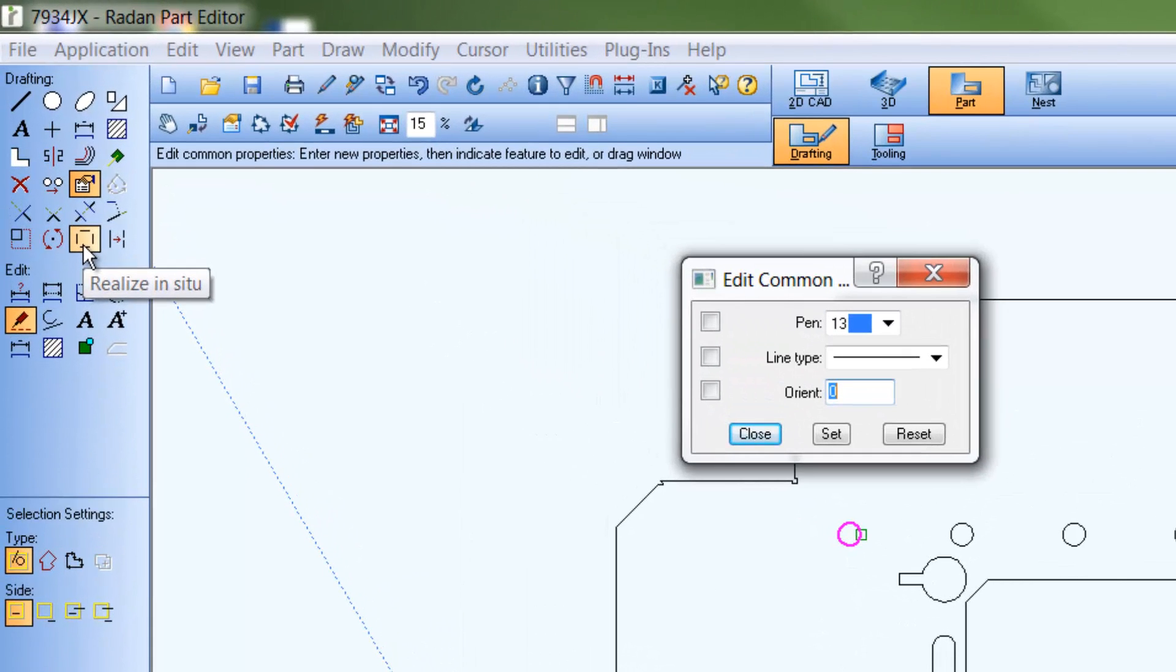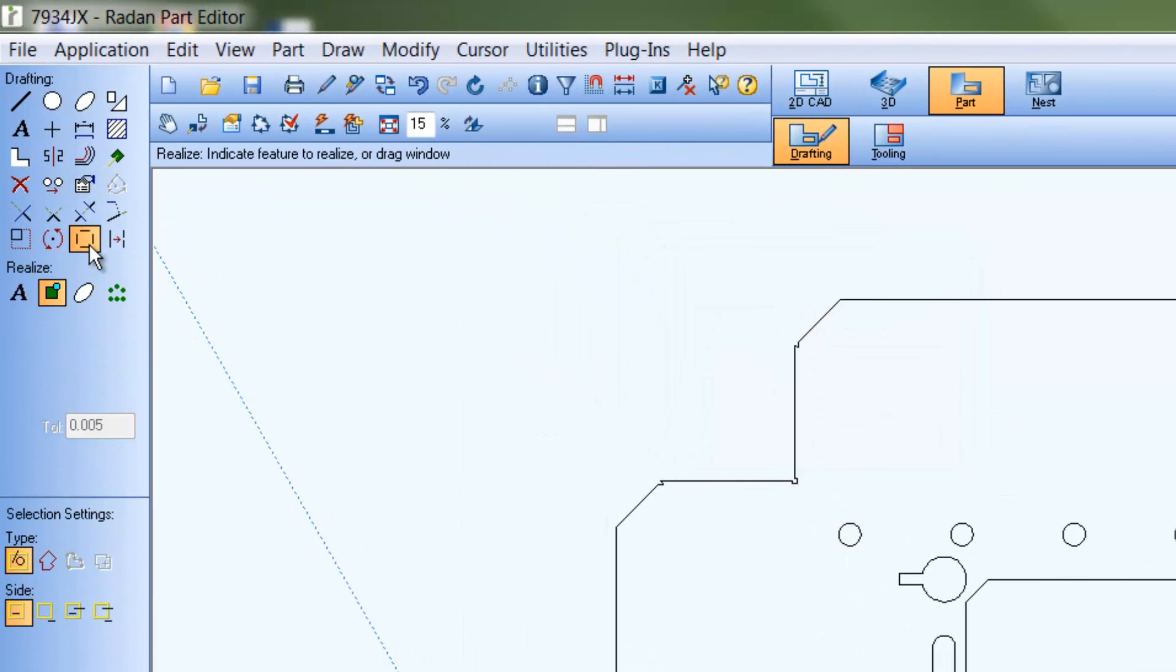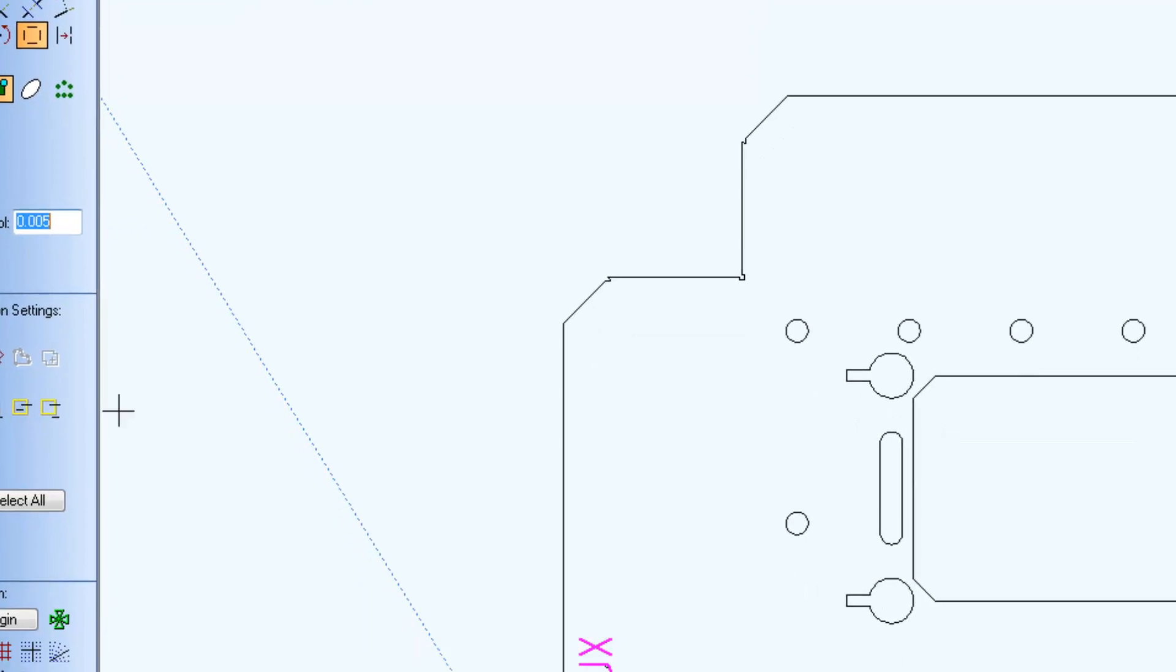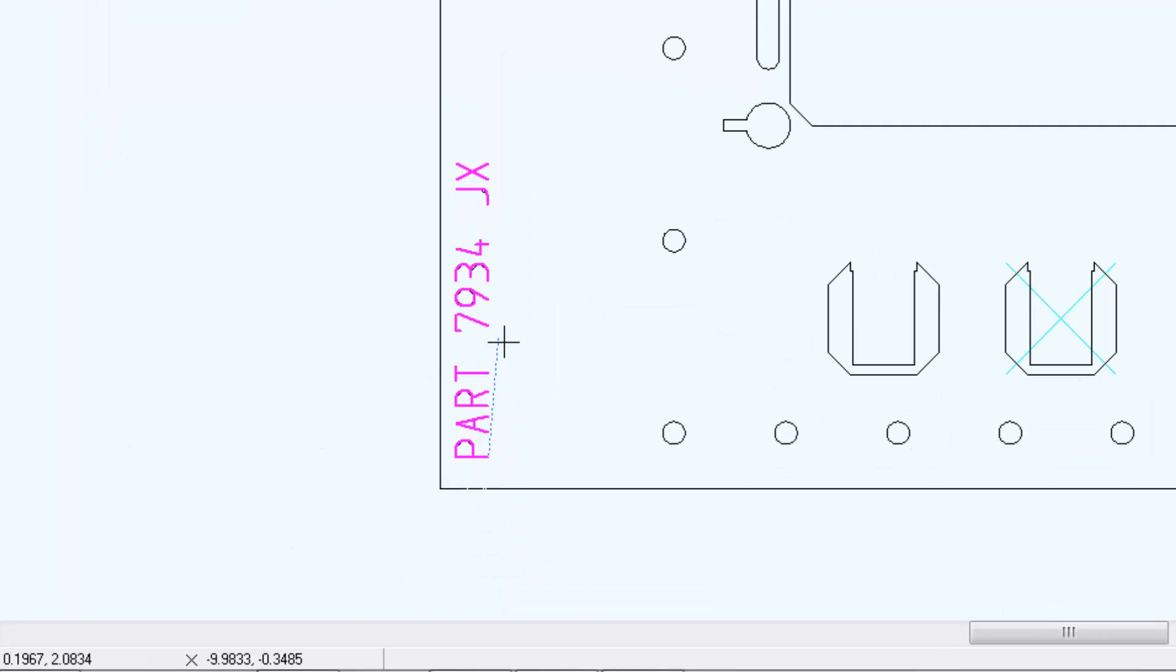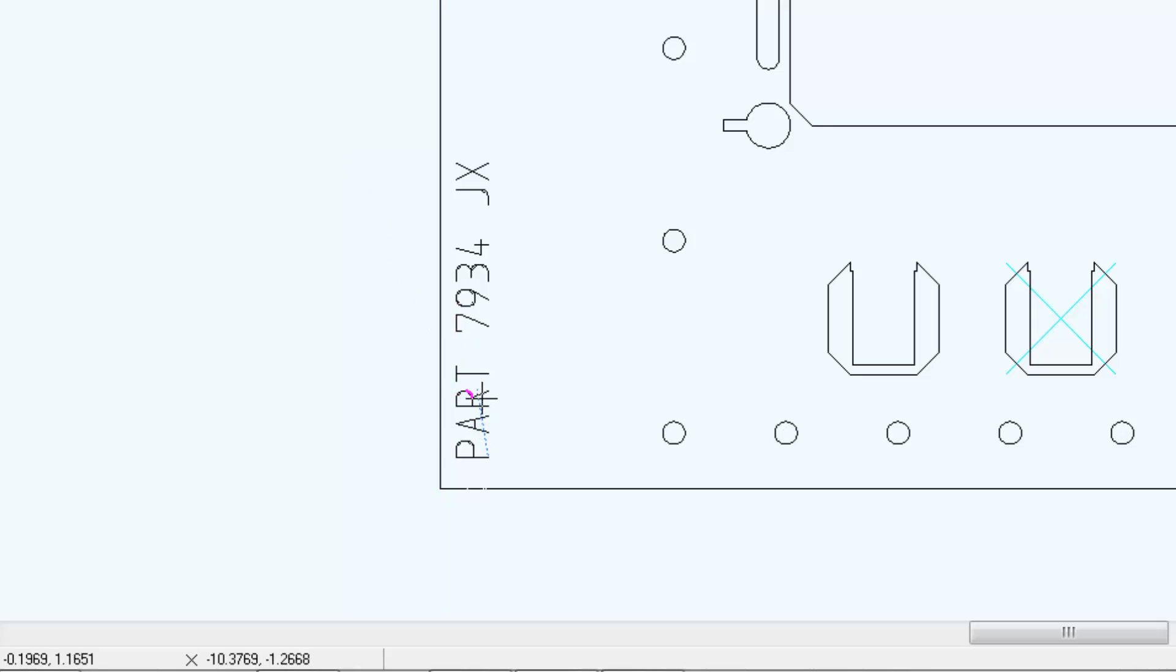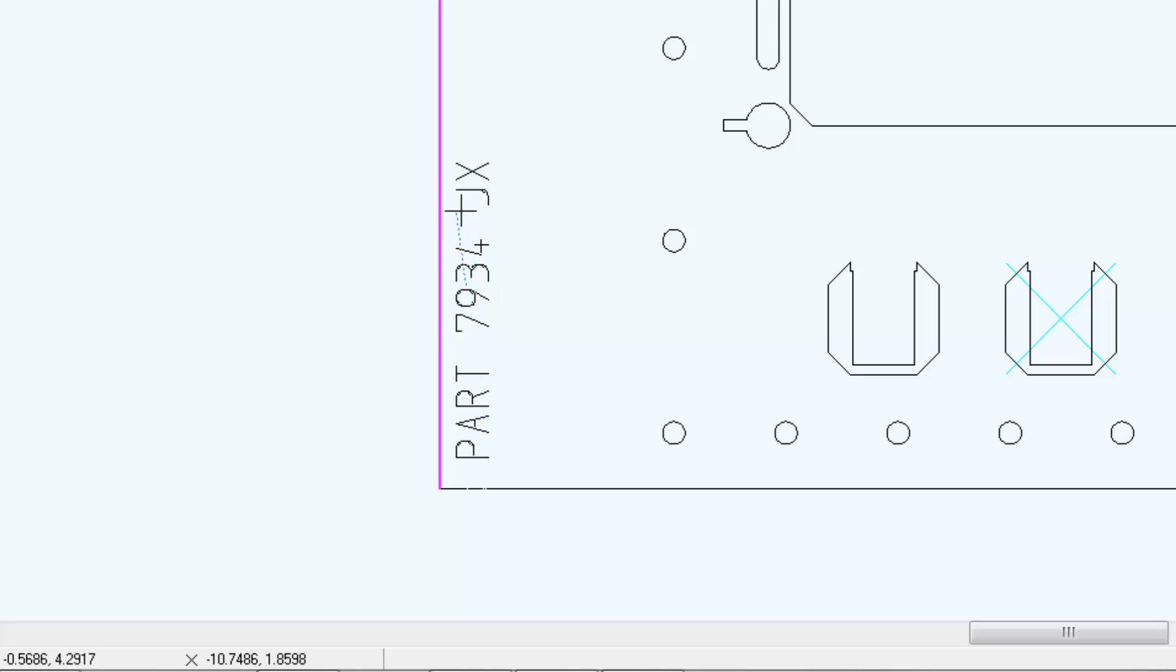Since tooling commands don't recognize text object types, we'll need to realize it into lines and arcs using the realize command's text option. Notice now each individual line or arc that represents a text character is highlighted individually within an edit command.